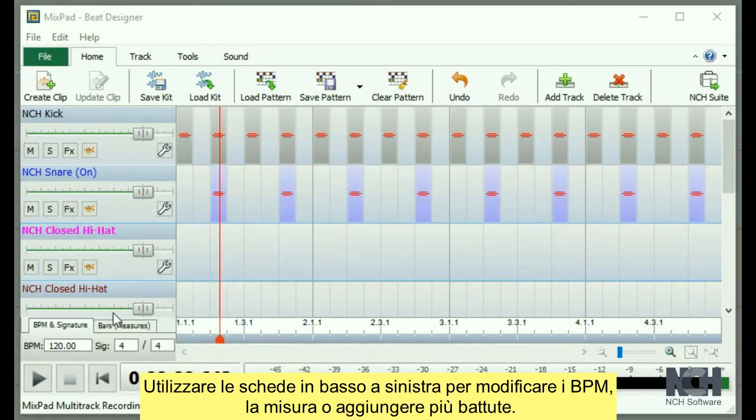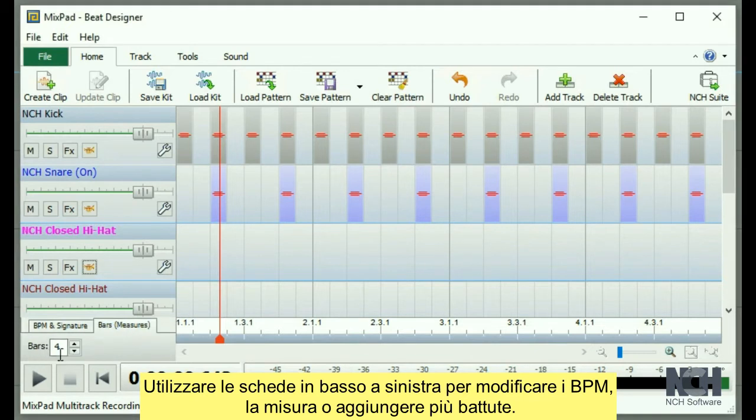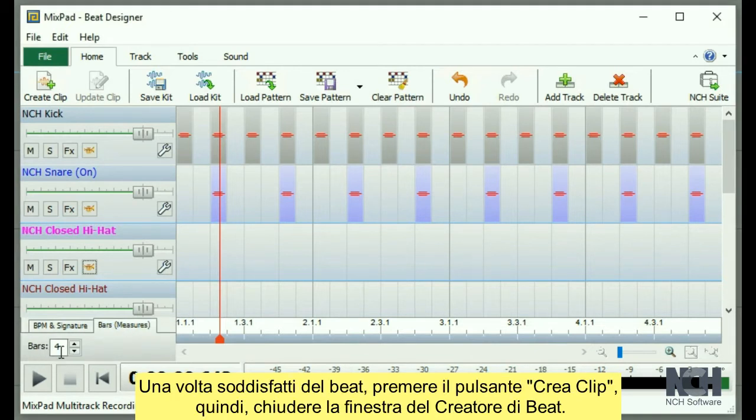Use the tabs on the bottom left to change the BPM, time signature, or to add more bars.